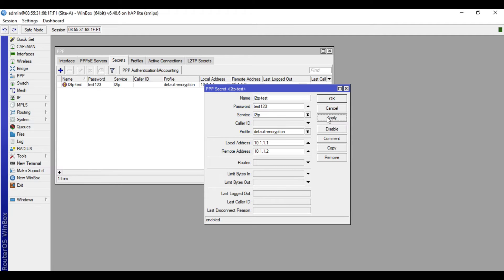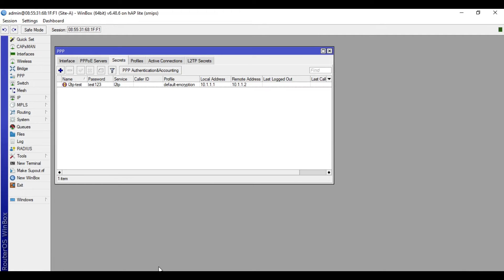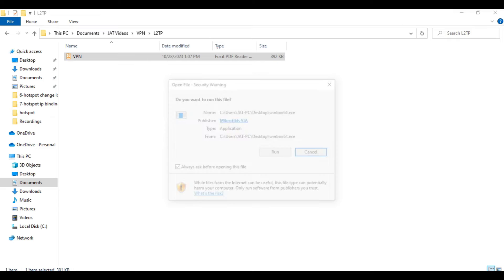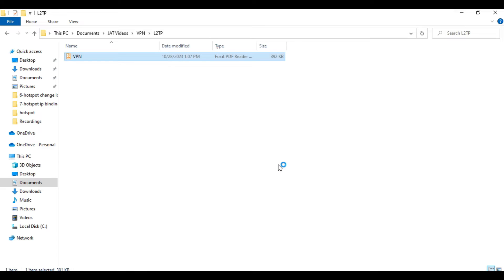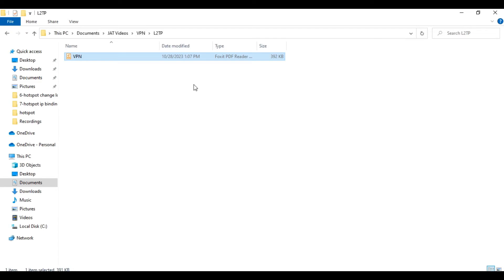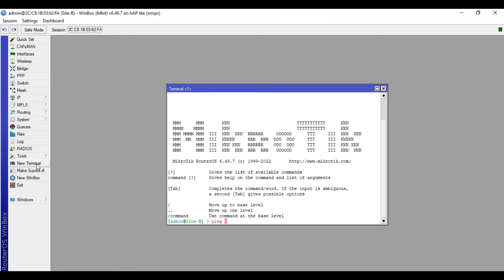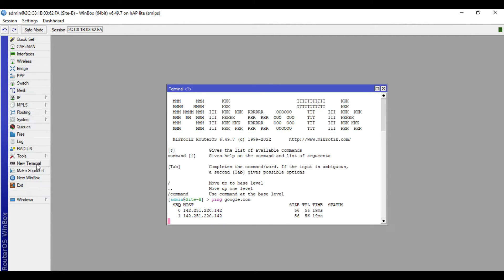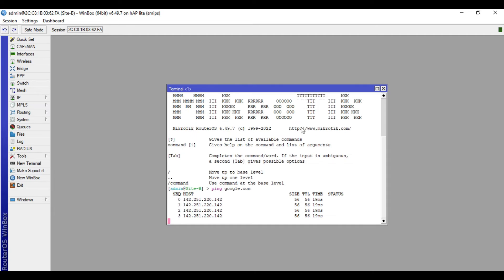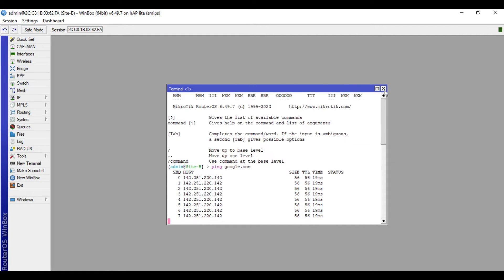Click apply, then okay. Okay, so we are now done with the configuration here in site A, which is the VPN server. So let's access now the Mikrotik device of site B and configure the VPN client. So I'm already done with the basic configuration of this device. Let's just do a ping test. All right, it's confirmed that this device has internet.